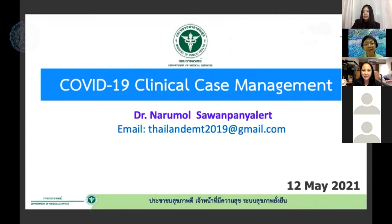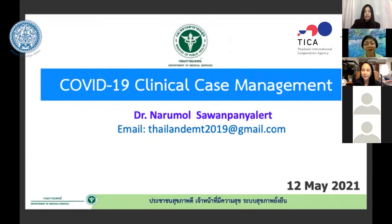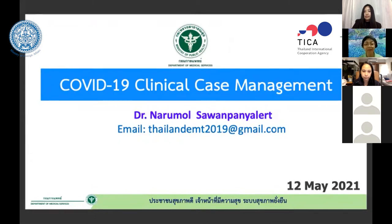I'd like to start sharing my experience on COVID-19 clinical case management. More detail of the slides will be provided to you after the presentation.